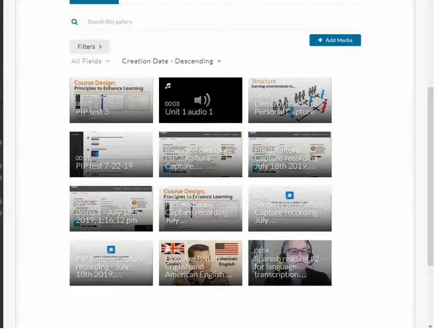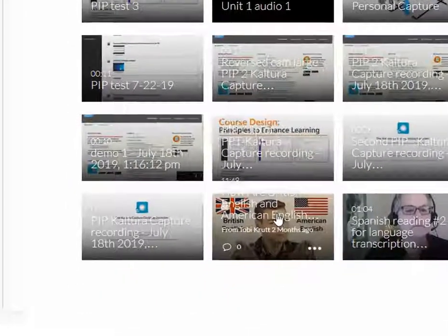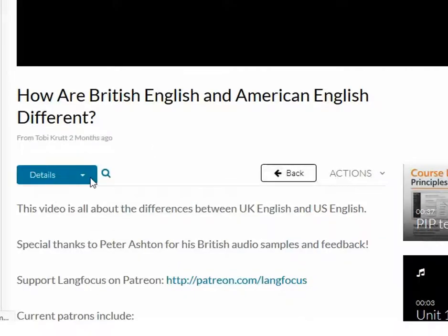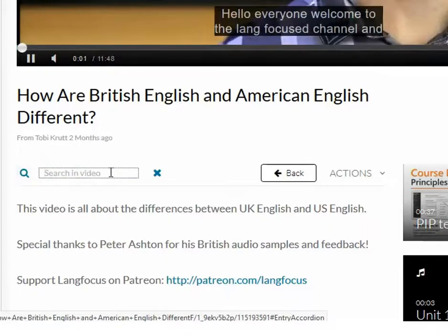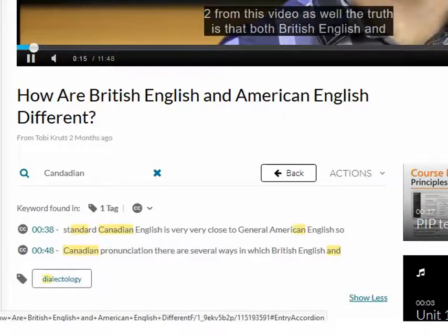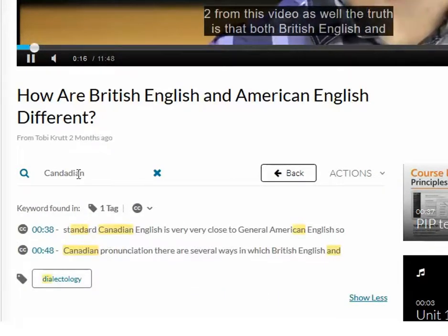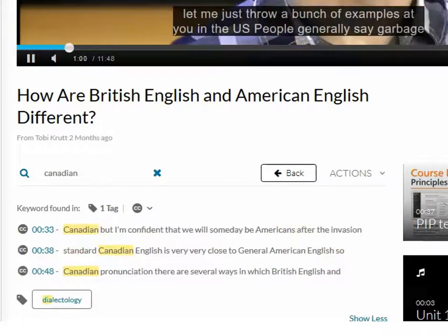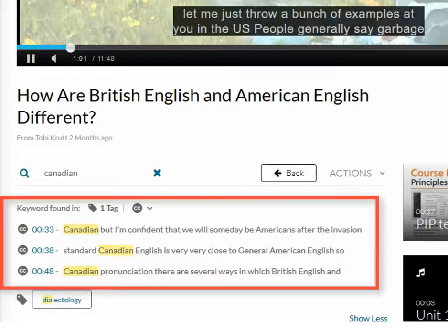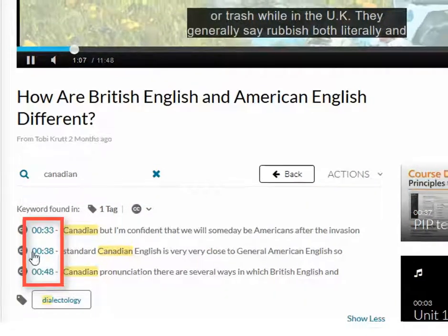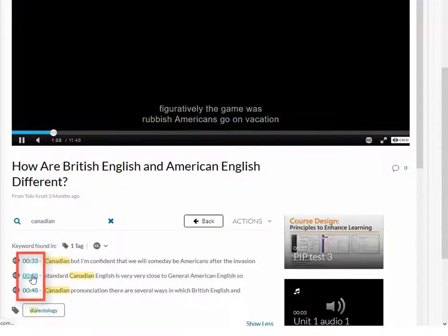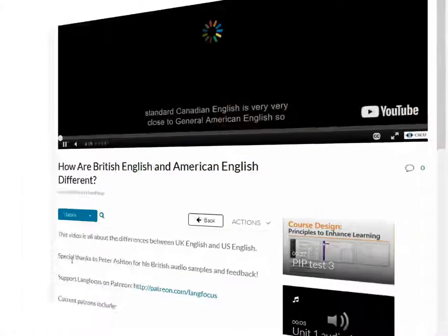If there are captions in your video, when students select the video, they can click the magnifying glass and search on specific words or phrases. For example, searching the word "Canadian" — I enter the term into the search box, and every reference in the video is listed. I can then click the time link to jump directly to that section of the video.